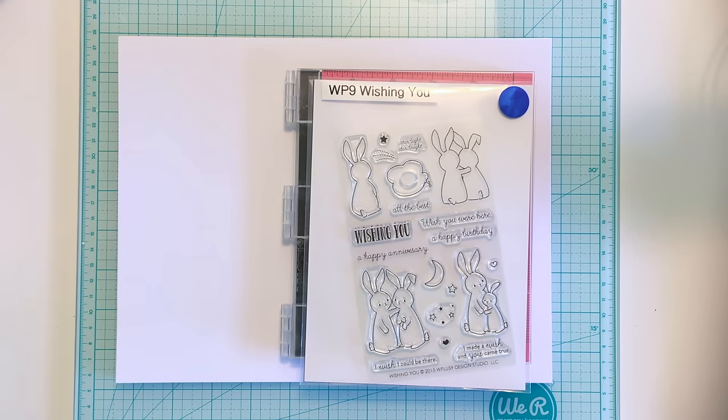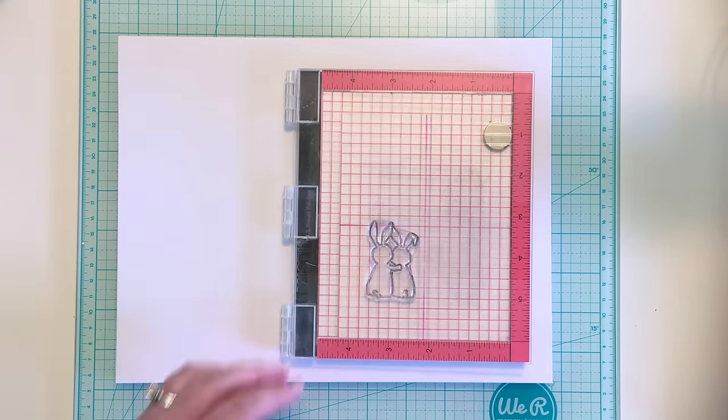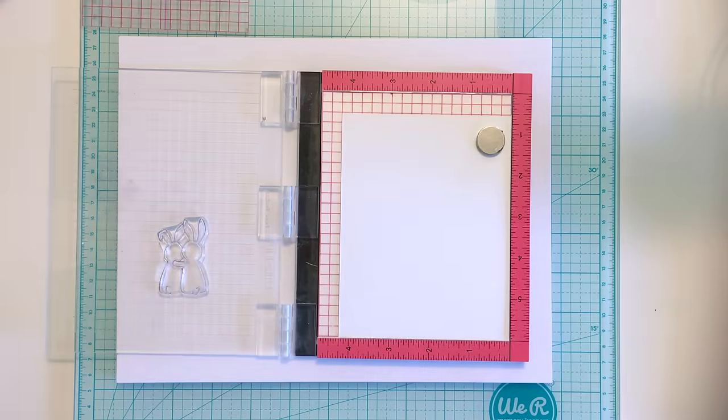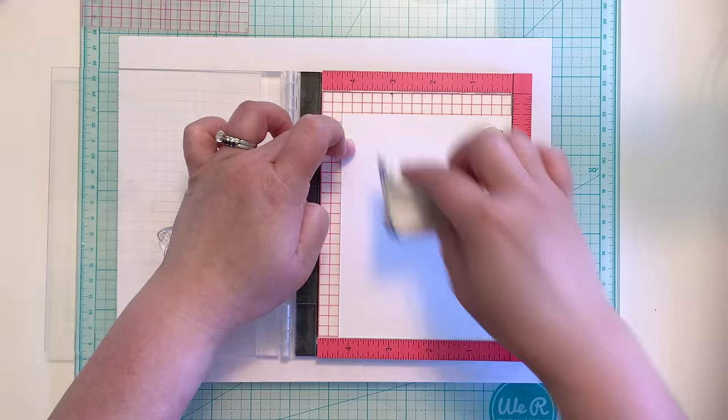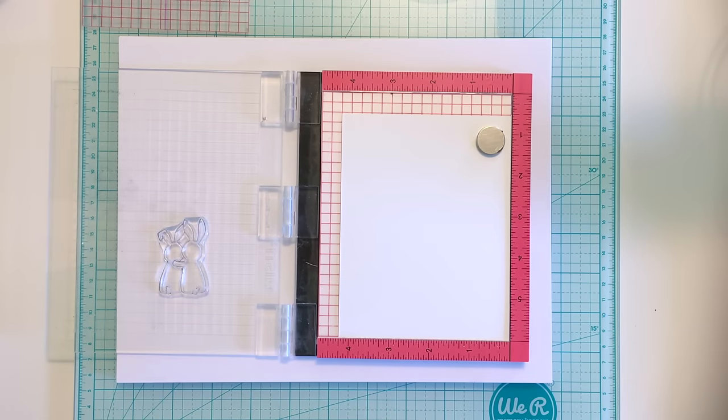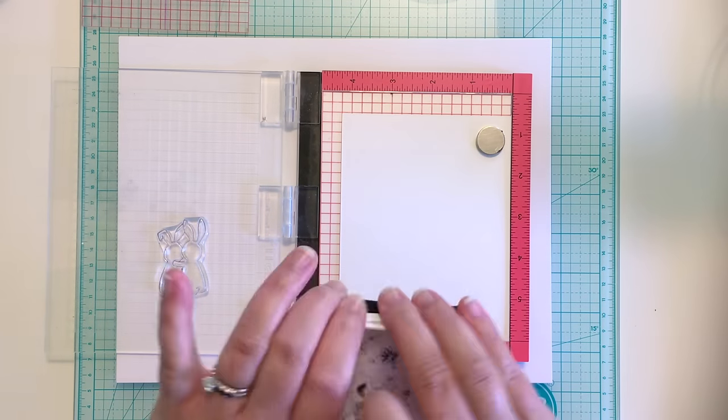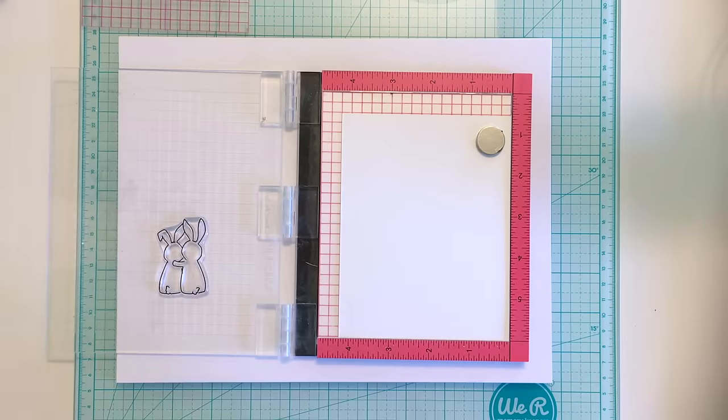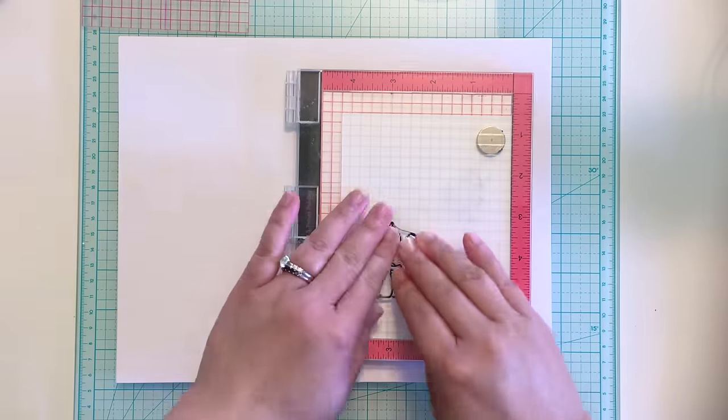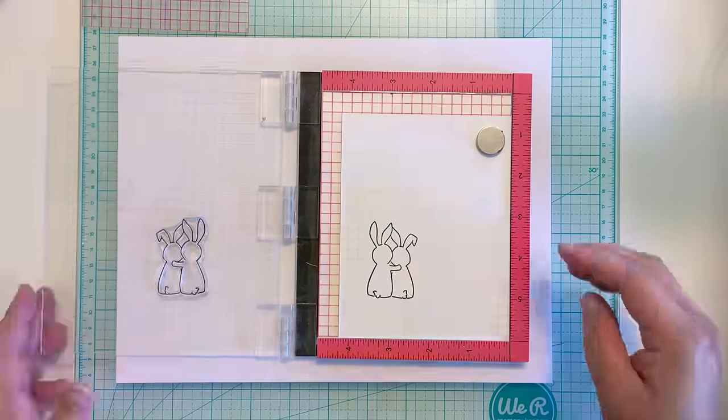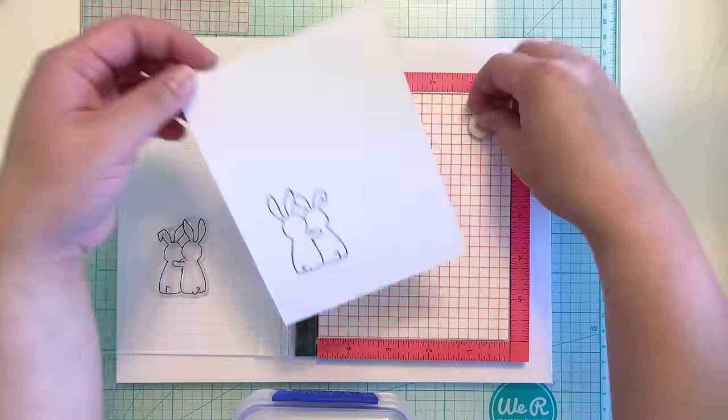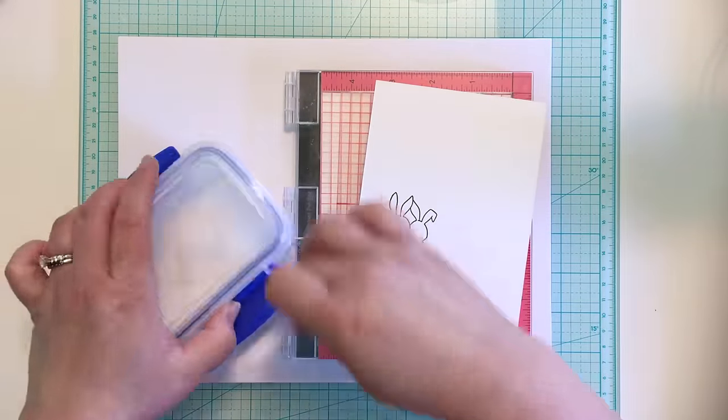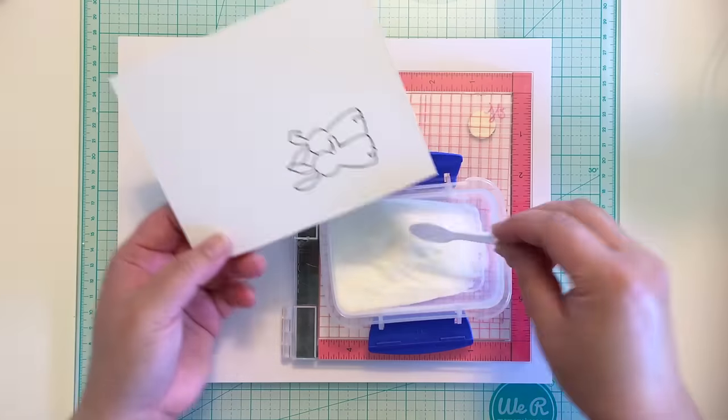I am using the cute bunnies from WPlus9's Wishing You for the focal image of my scene. I prep my paper with an anti-static powder tool, and then I ink them with Versafine and heat emboss them with a clear embossing powder. I like to use my Mini Misti to ensure that I get a good impression on watercolor paper.